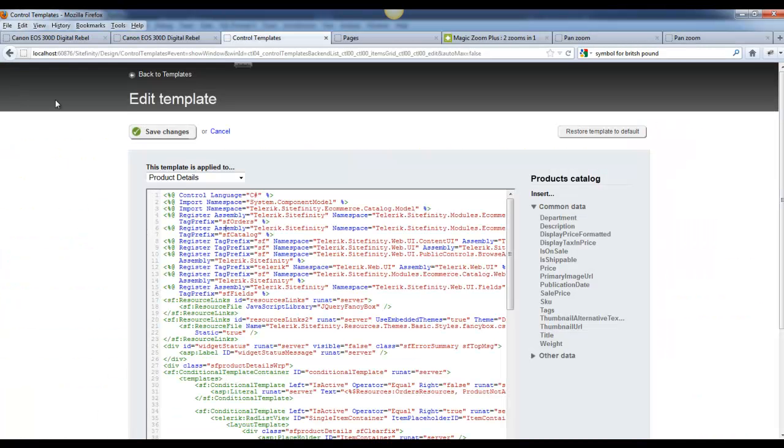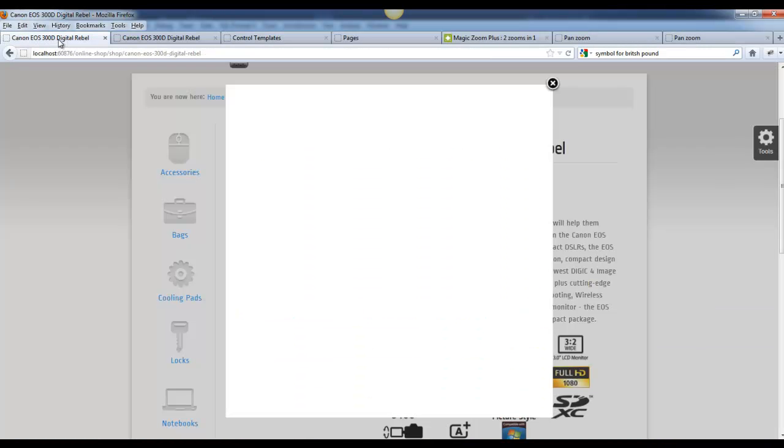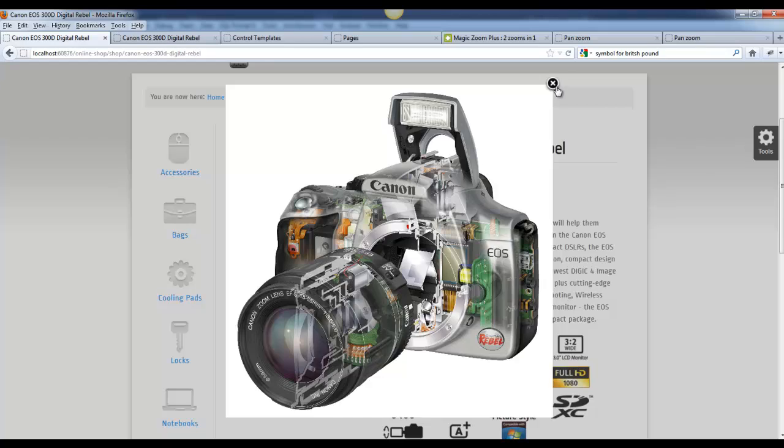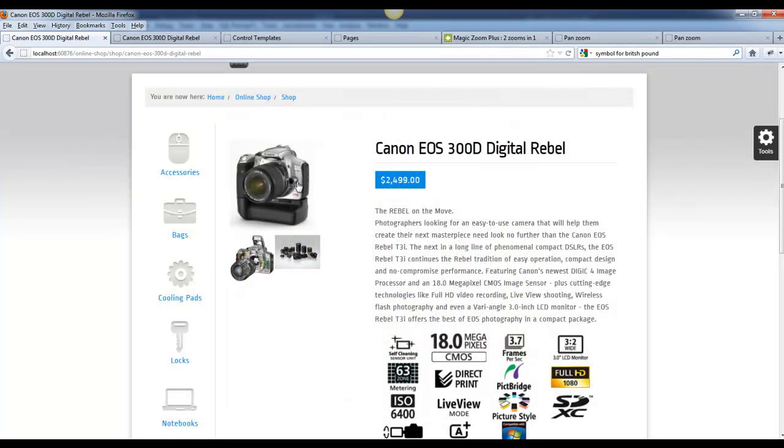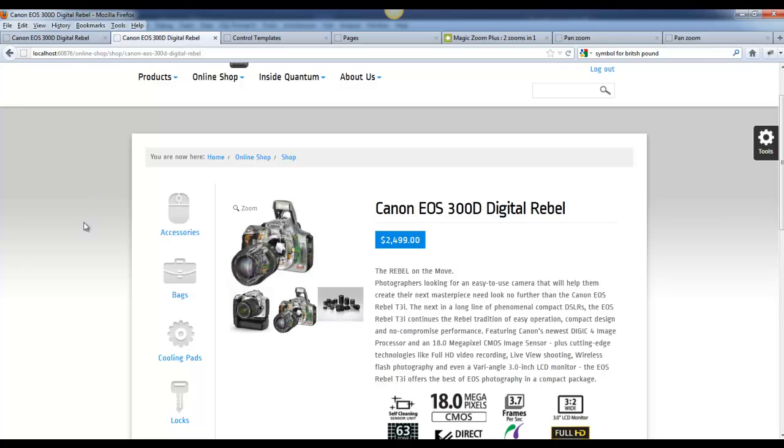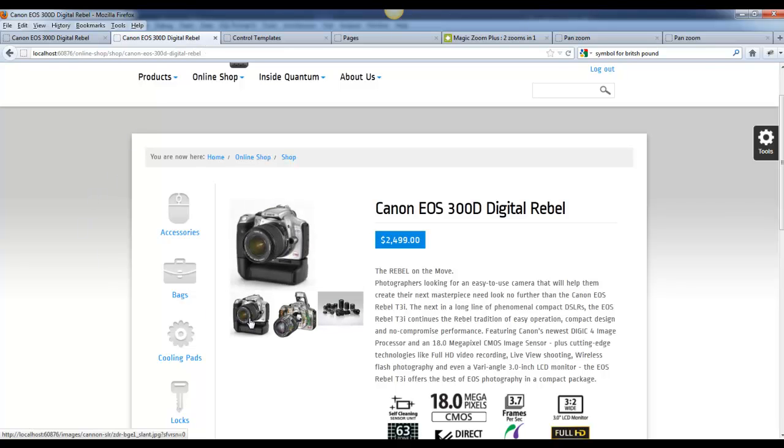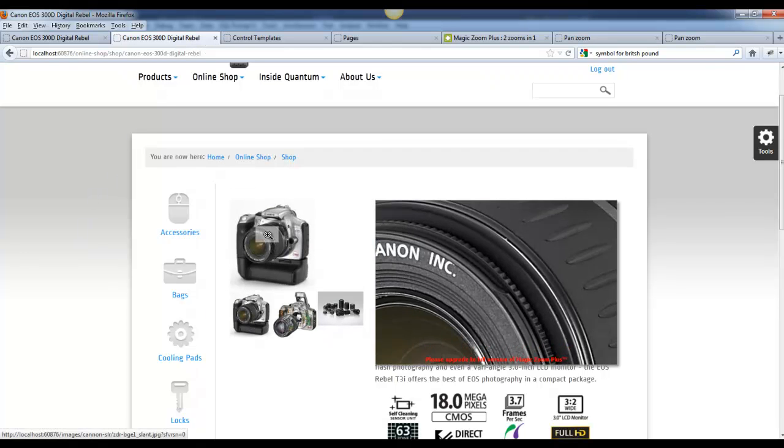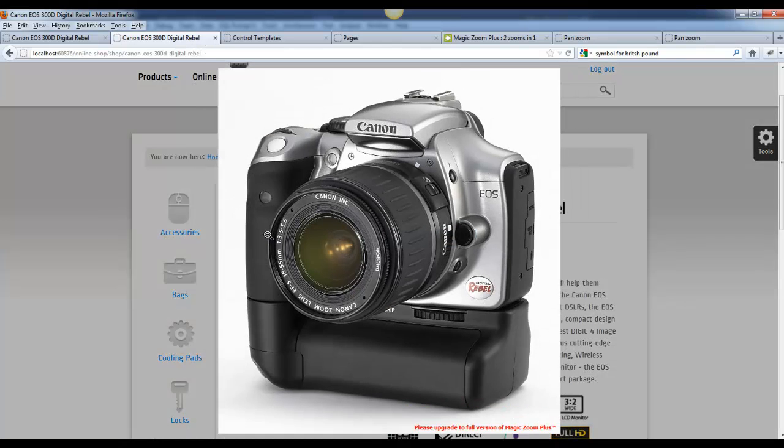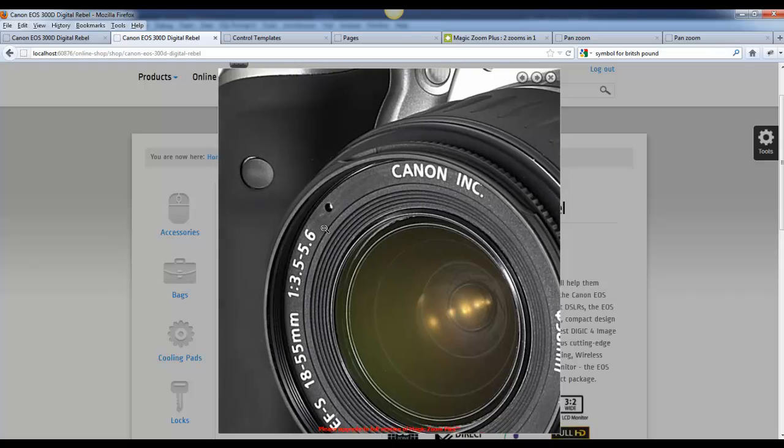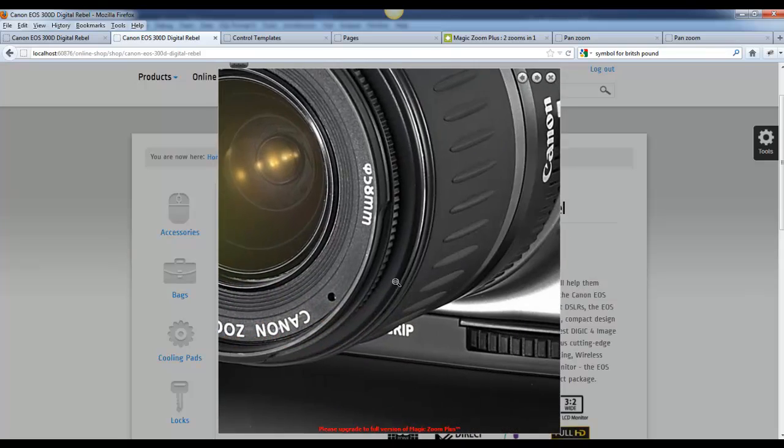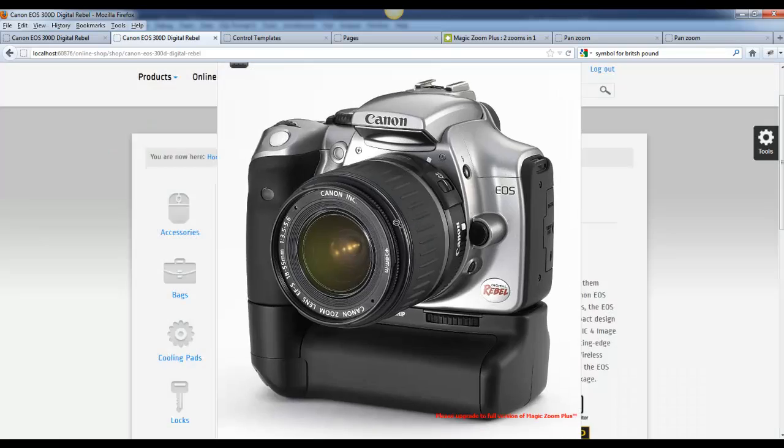And if I go back here and show you this, you will see that the actual main product image is not a thumbnail. But in Magic Zoom Plus, I would like to go back and look at this product again. Maybe there's a few things that I missed when I saw this product.